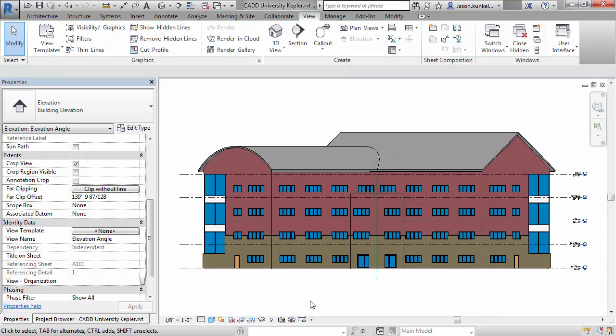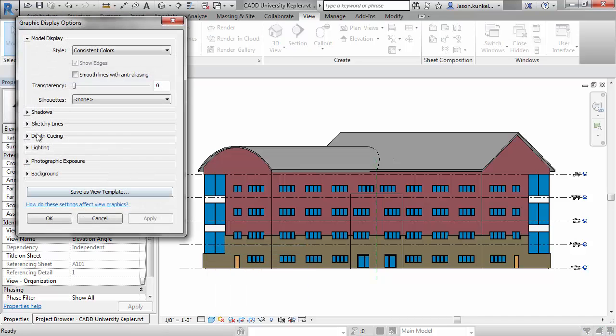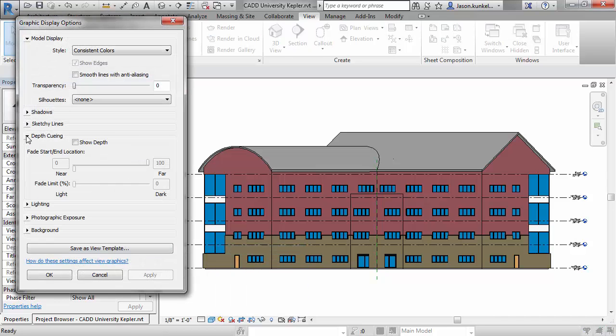But when I turn on depth cueing, the individual elements are going to properly fade based on their angle and their distance to the view plane.